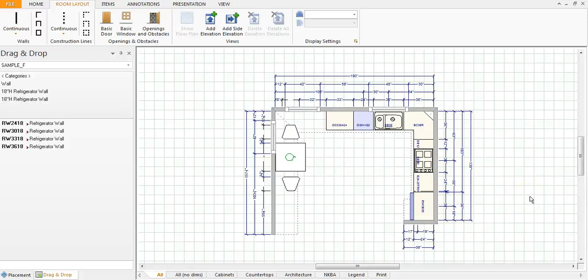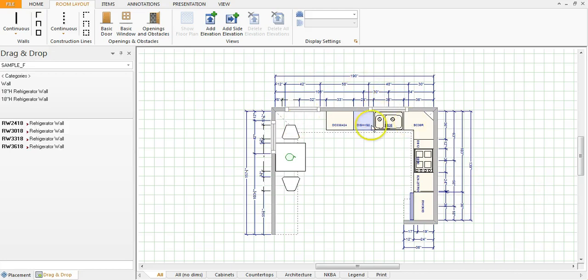Right now I want to show you how to print an elevation view and we'll just print this elevation along the north wall here. So first thing you want to do is bring up the elevation.